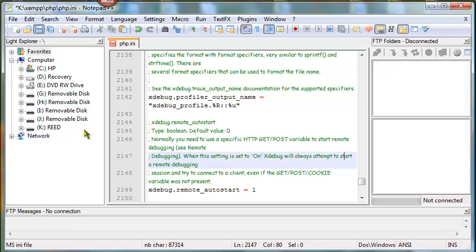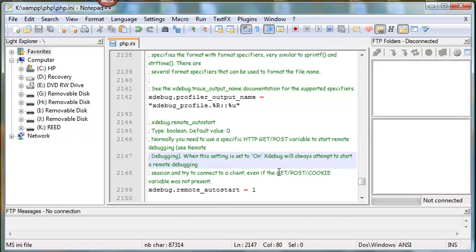Now if you had XAMPP or Apache started, you're going to have to close it out. You might even have to do a Control-Alt-Delete to quit the service. And then when you start it up again, you should be able to use Xdebug.